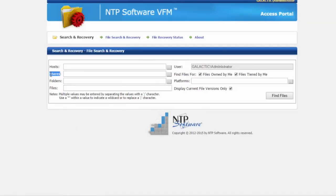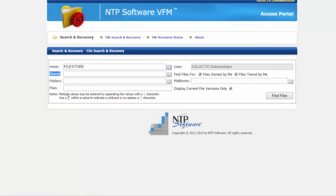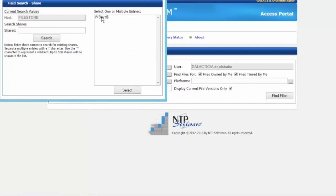If I was an end user concerned about a particular share, I could go in and select a storage device if I wanted to. I would also have the ability to select the shares that we tier information from, and then I could search for data through here.